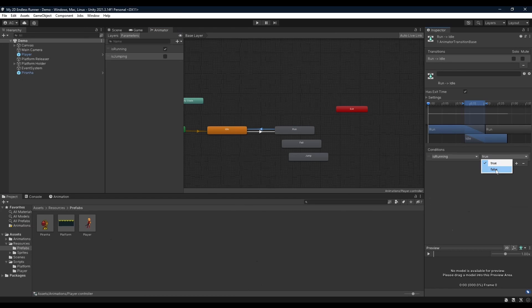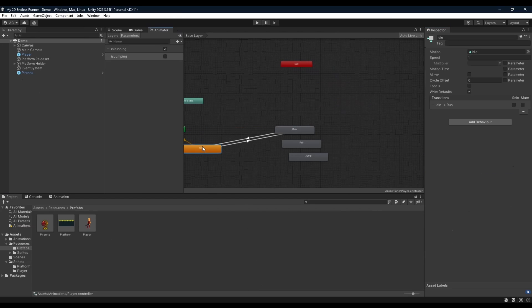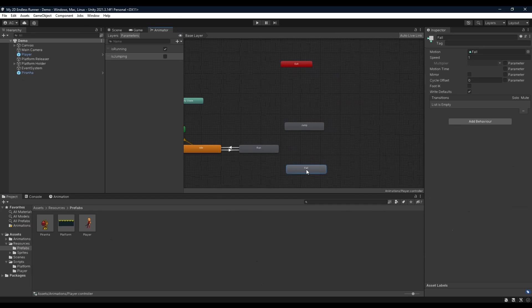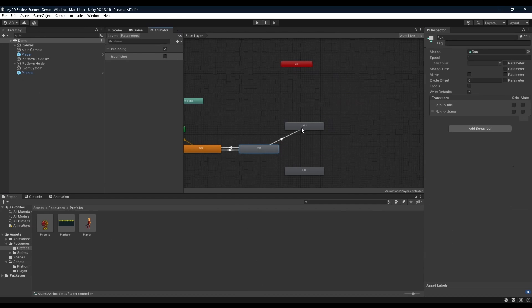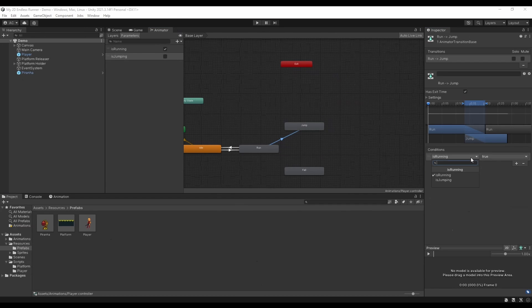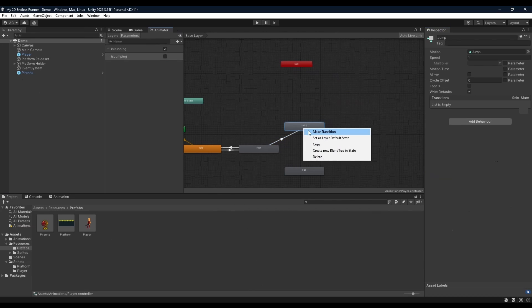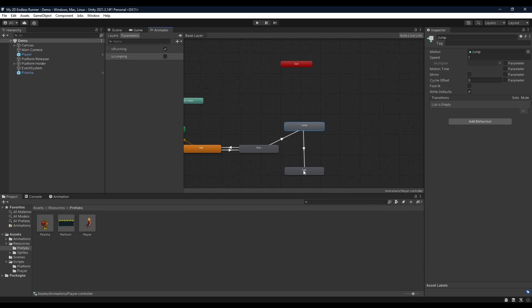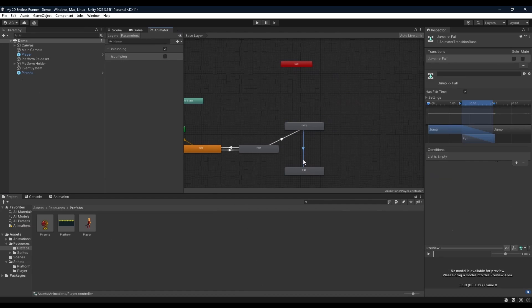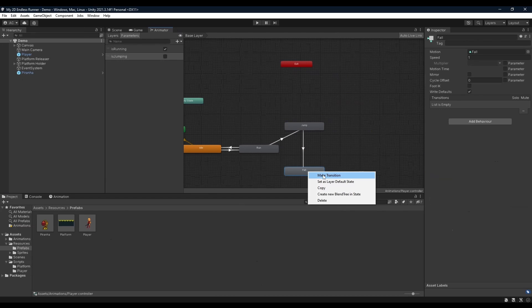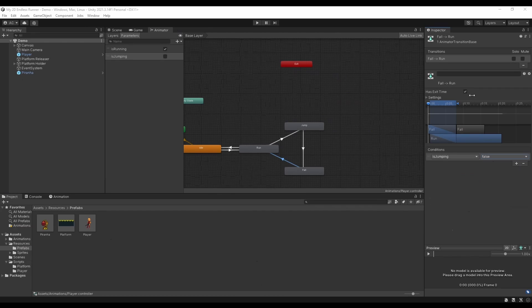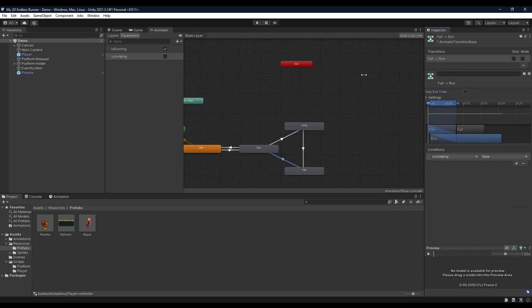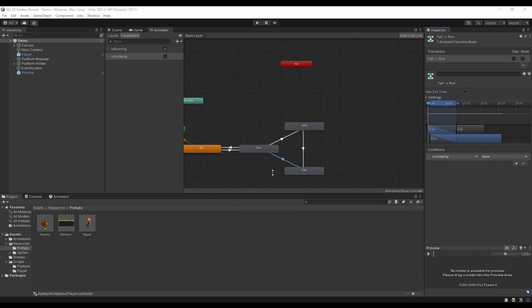So just for the sake of consistency, we're going to right-click run, make a transition, click idle, the condition being isRunning false. Next we're going to jump above here, fall below here. We're going to make transition to jump, setting its condition to isJumping true. Then once our jump is complete, we of course want to fall. So we're going to make a transition into fall with no condition, before making a transition from fall to run, its condition being isJumping false. Making sure to set exit time false also, otherwise it's going to look pretty weird when you fall down and it's got this still falling animation while the platform's still moving. Alright, cool. With that we're done with our player's animator and we can proceed forward to our piranha.